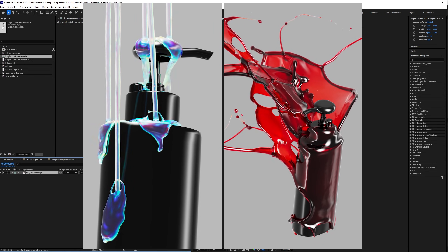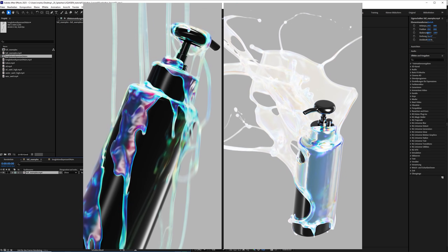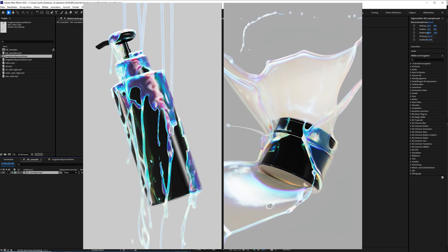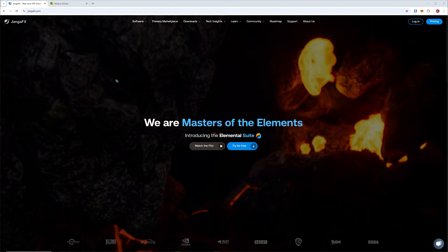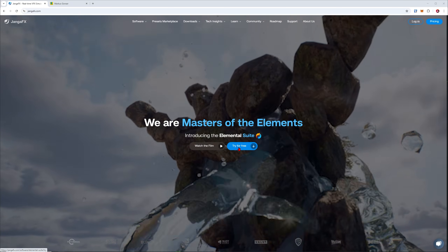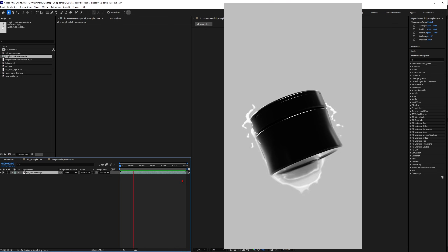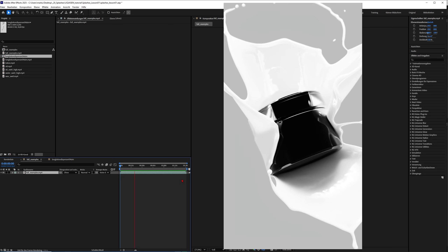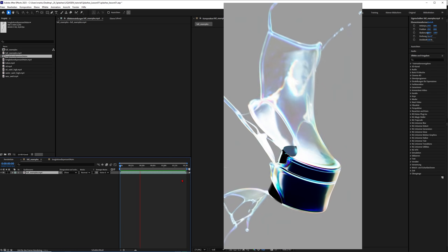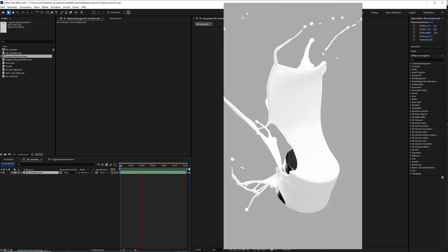Hey, what's up guys, this is 3D Bonfire back with another amazing tutorial. This tutorial today is really special because lately I was playing with this fluid simulation tool Liquid Gen from JengaFX, and I just had the best time of my life as a 3D artist. The last two weeks were amazing because it feels like this tool is opening up a gate to finally getting an accessible and fast speed for your simulations.